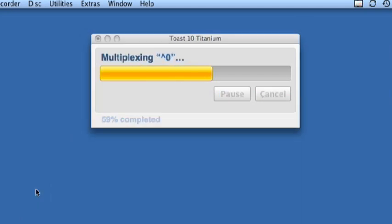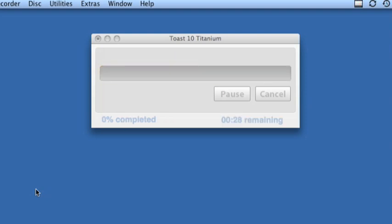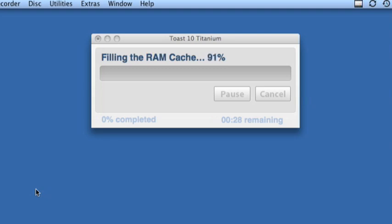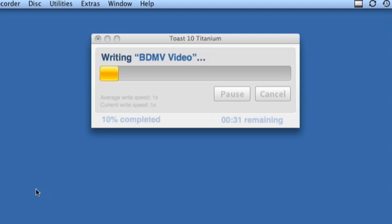Toast will multiplex the DVD, it will fill the RAM cache, and it will write the BDMV video.